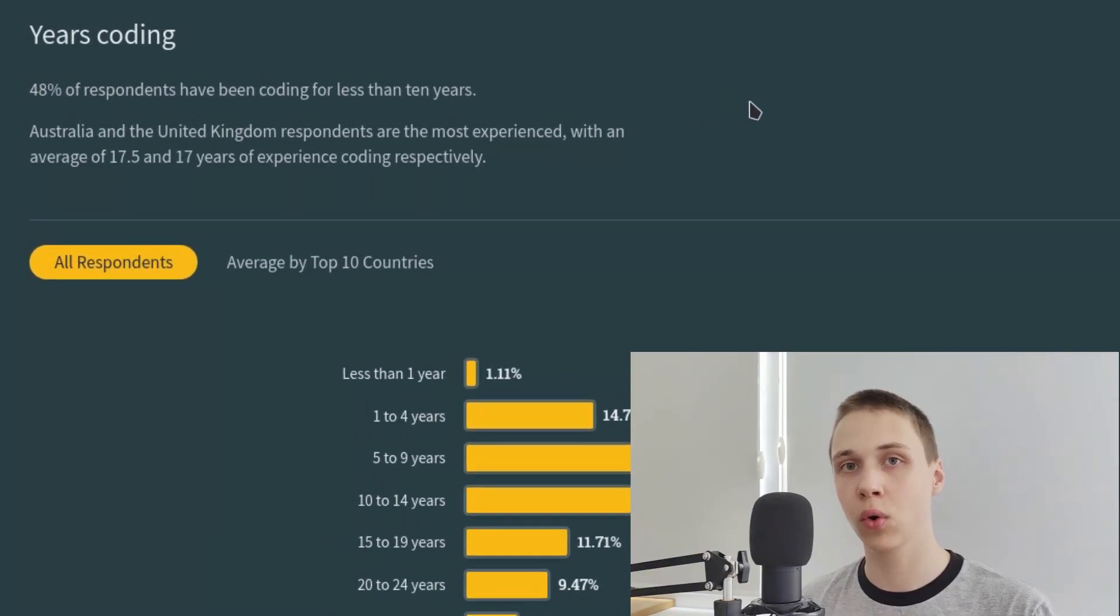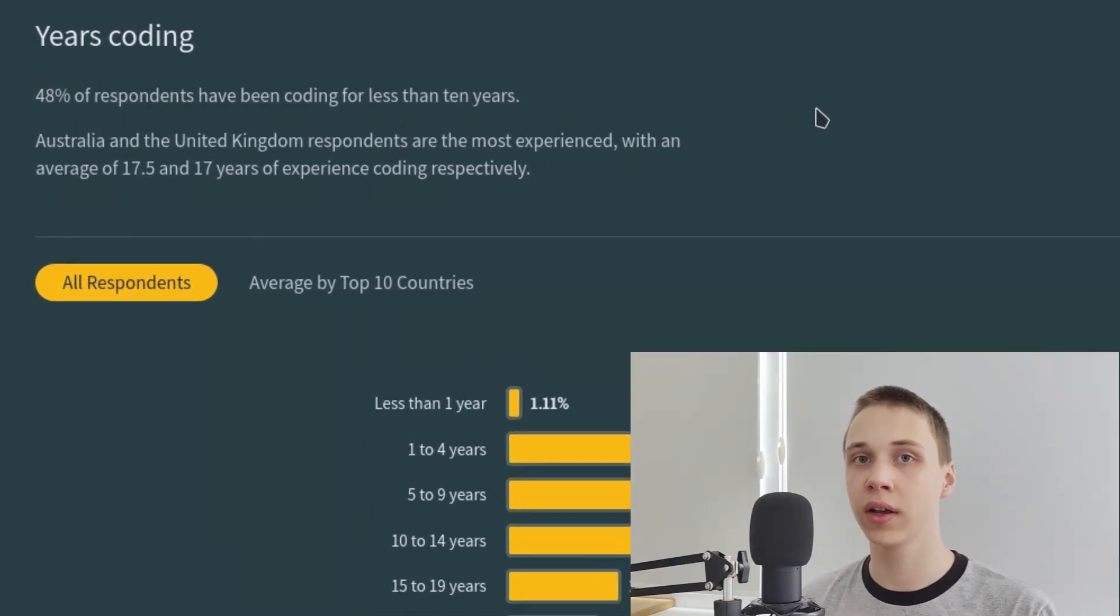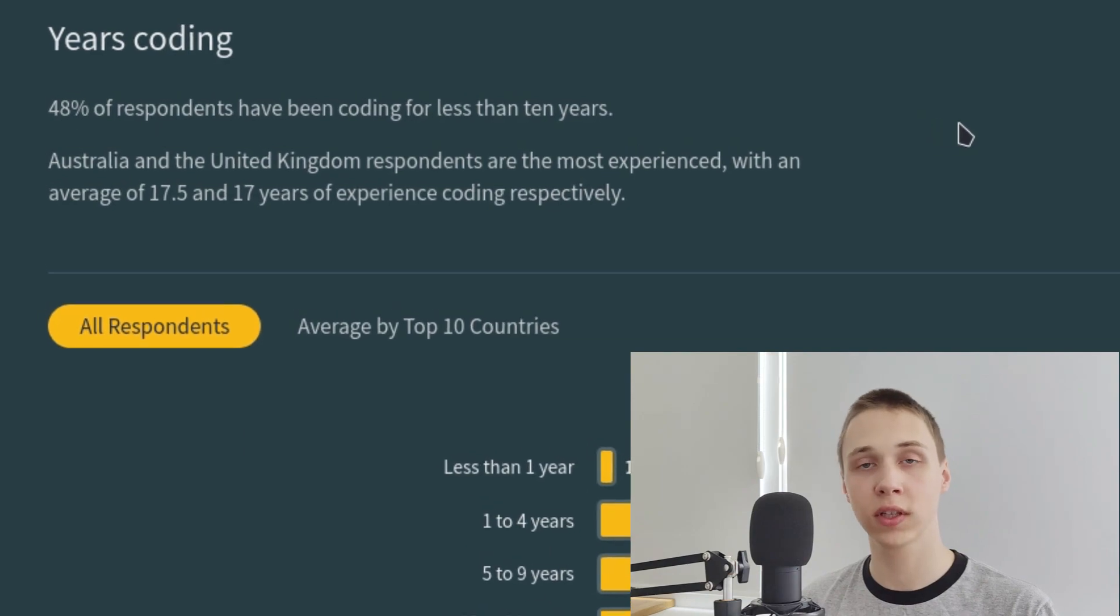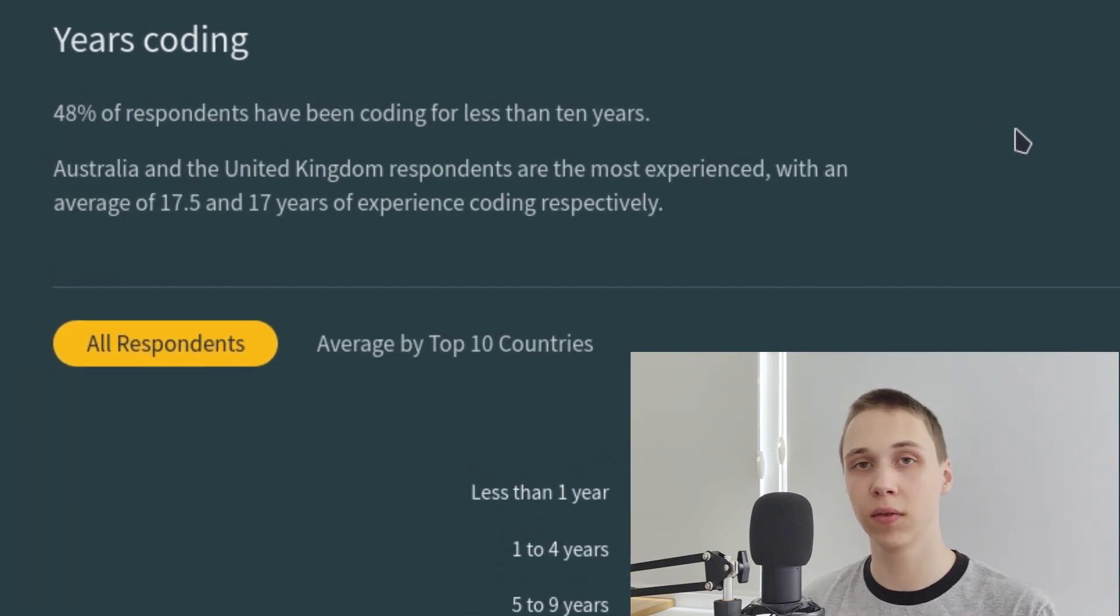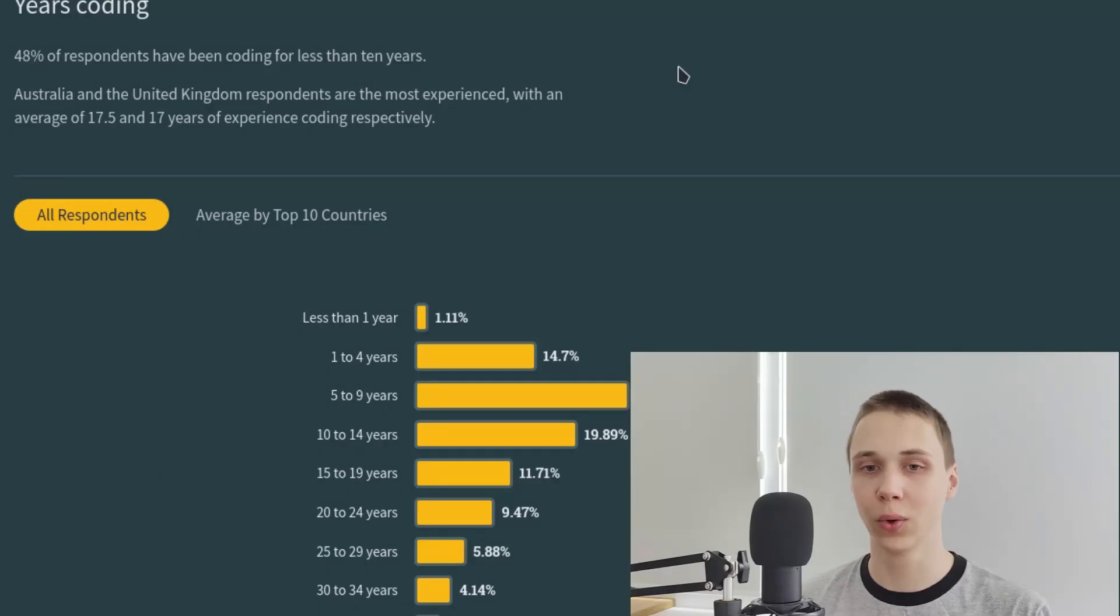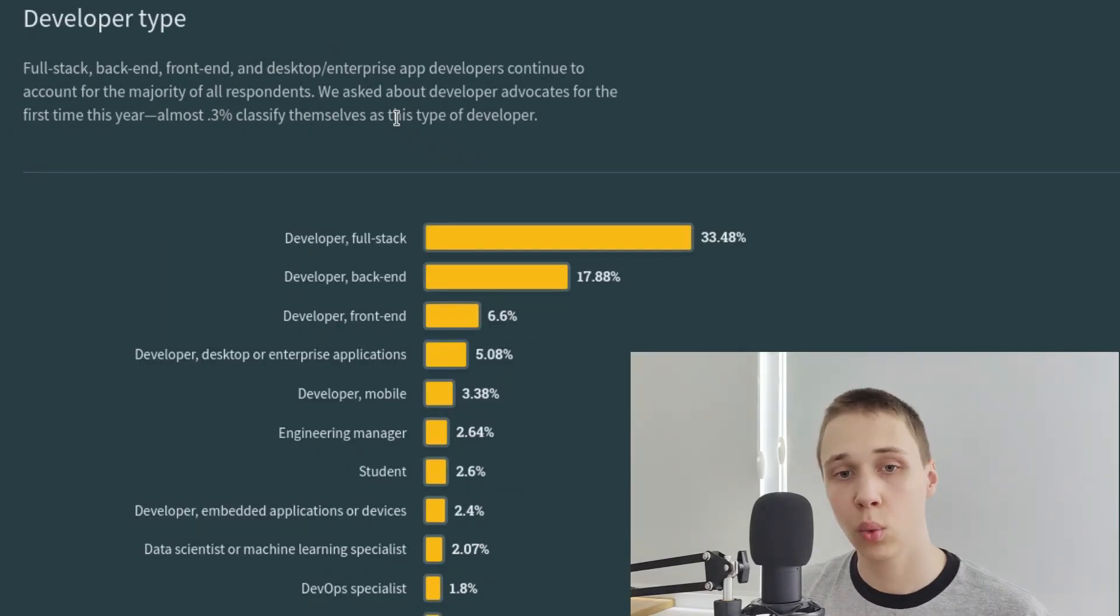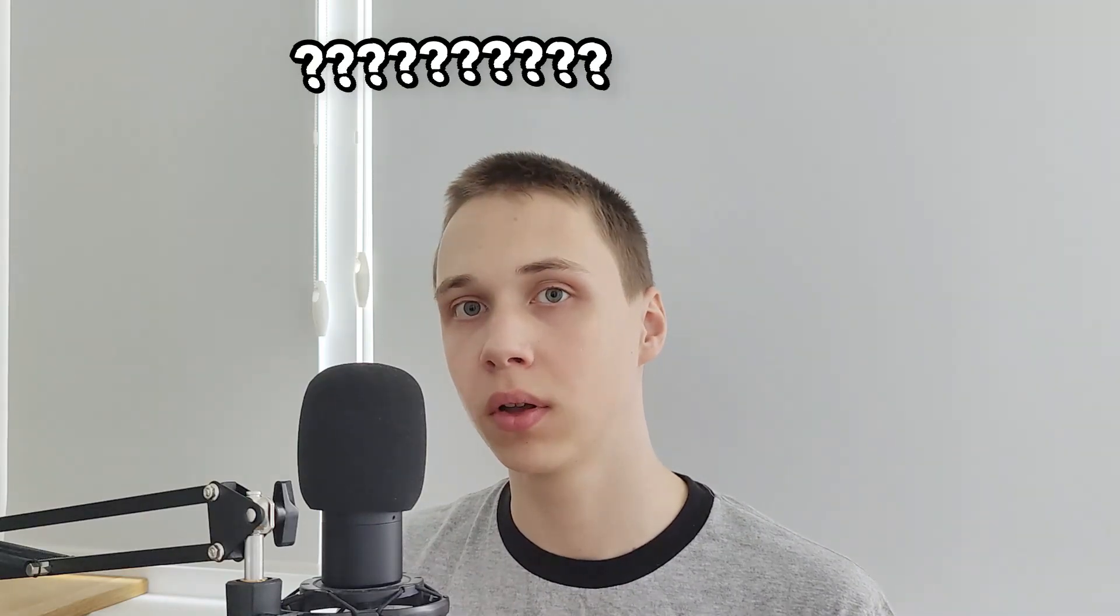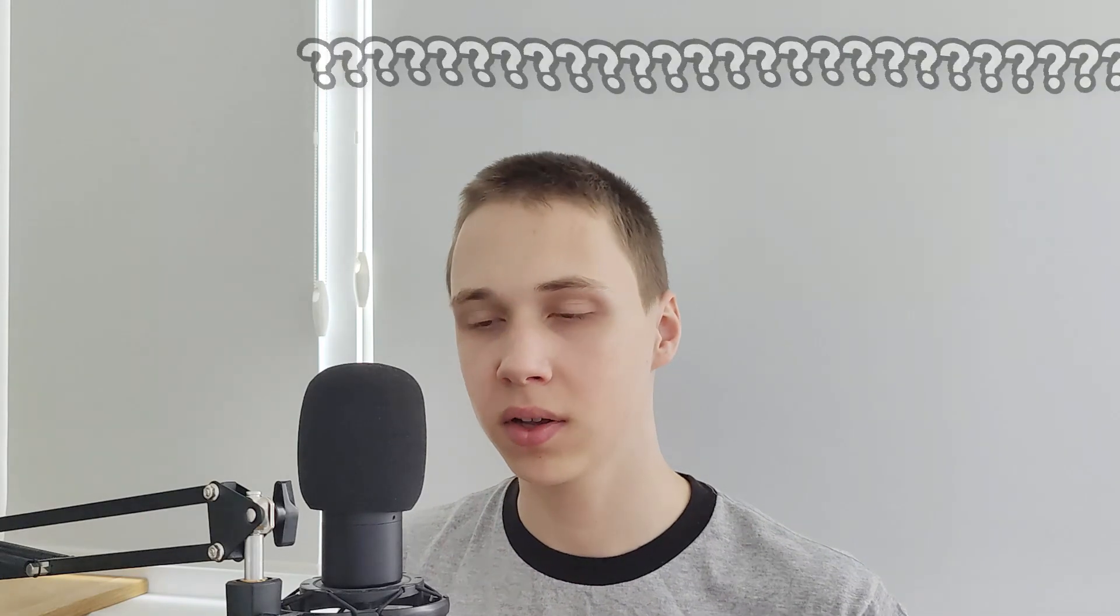According to Stack Overflow, Australia and United Kingdom have the most experienced developers. Maybe that's because programming was invented in United Kingdom. So they had more time to play with the technology. I wonder what is the developer type student? What do students develop? The answer is knowledge.